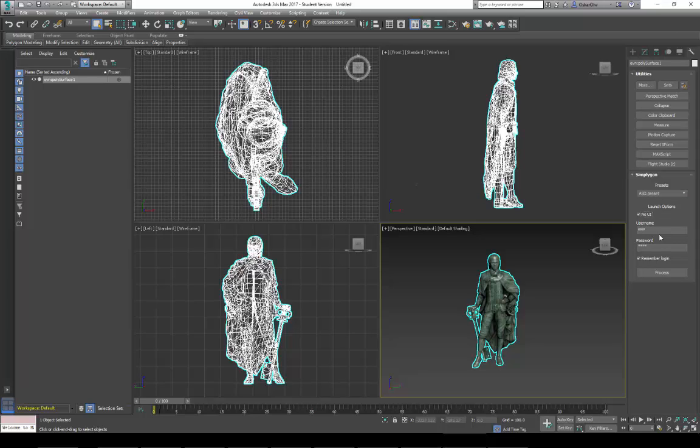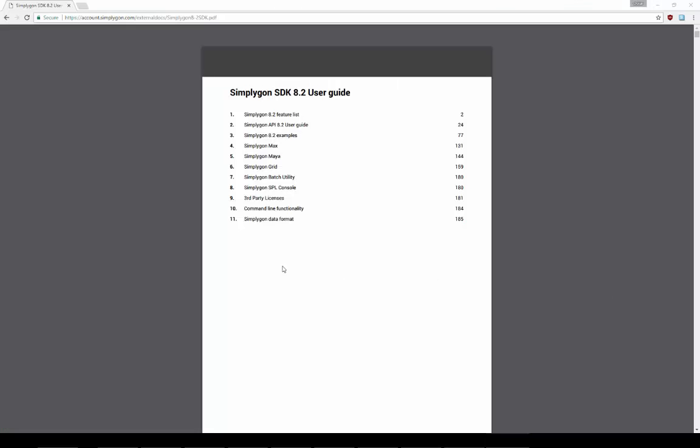You could also just run the GUI by clicking the button. You can also use Simplygon with Max script.